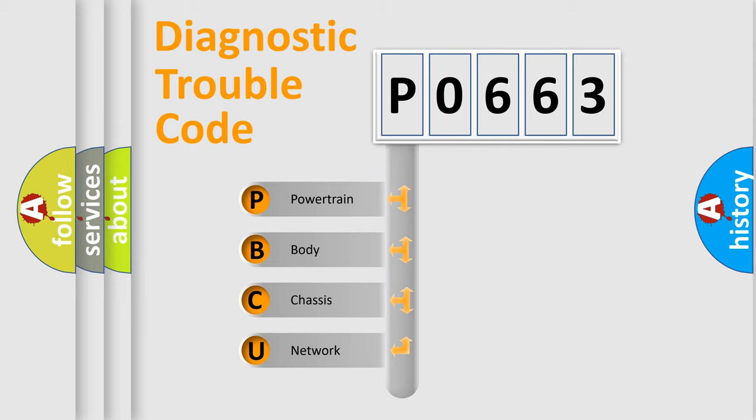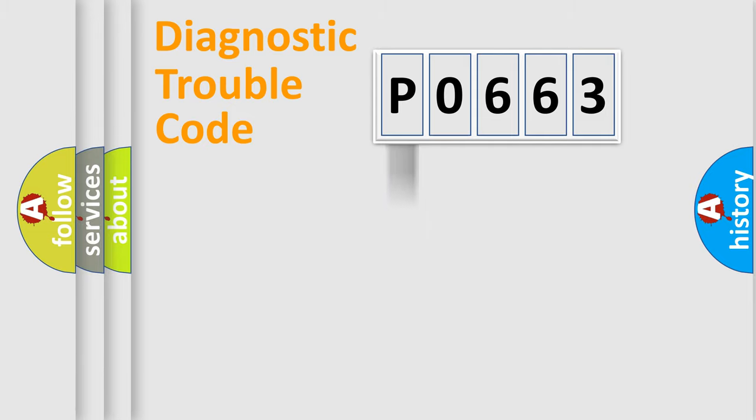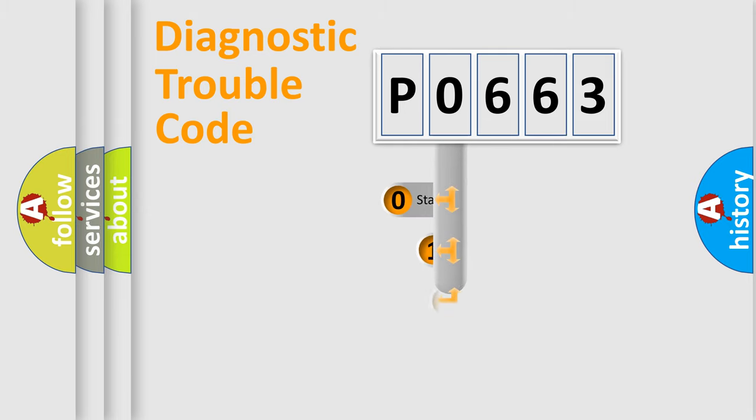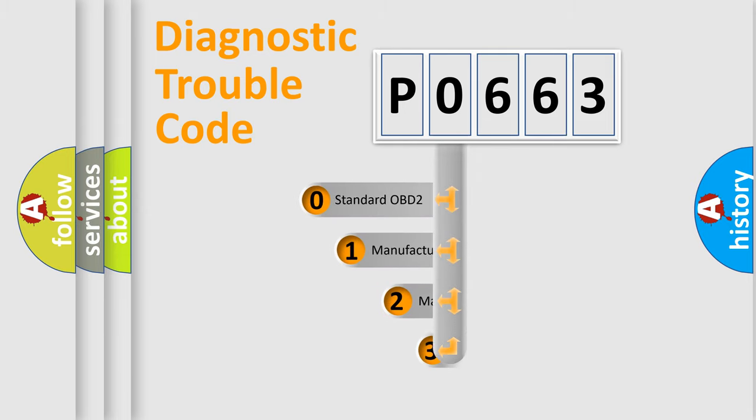We divide the electric system of automobile into four basic units: powertrain, body, chassis, and network. This distribution is defined in the first character code.